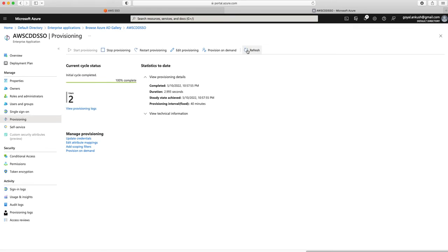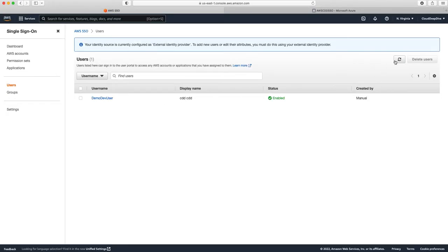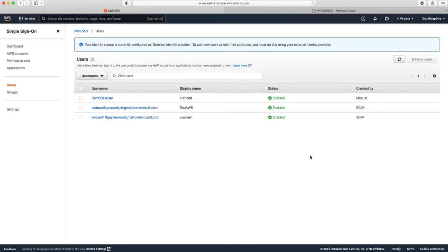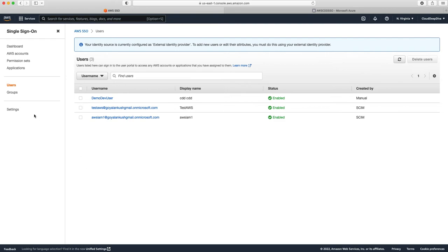You can see there are two users being synced, and if you go to AWS SSO you can see both users have been copied here — and they are created by SCIM, not manually. Another important thing to note: because your identity source is configured as an external identity provider, to add new users or edit their attributes you must use your external identity provider. This means you cannot create any manual users in AWS SSO when using an external identity provider.